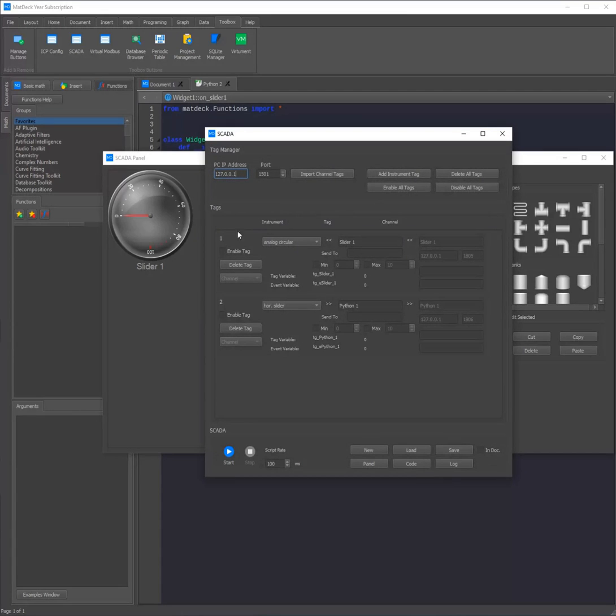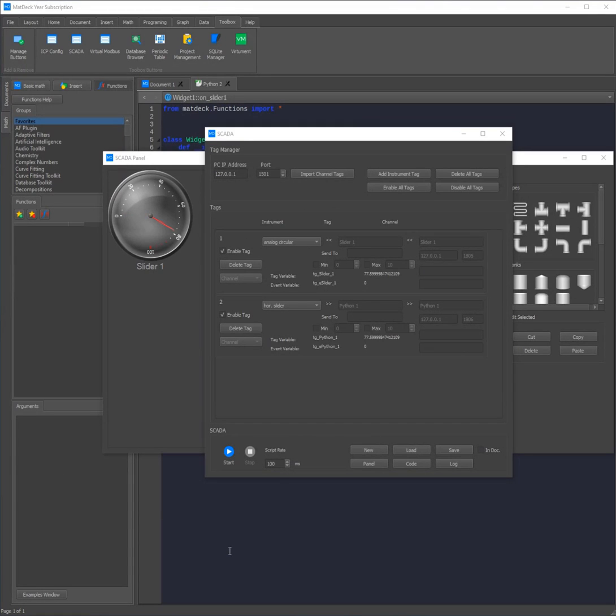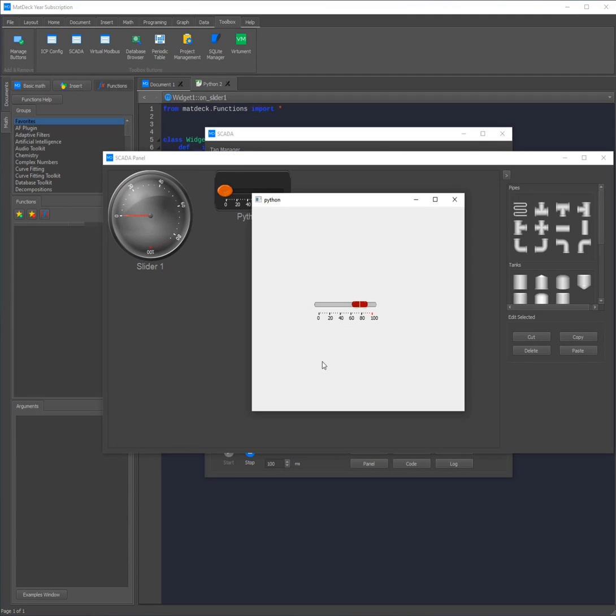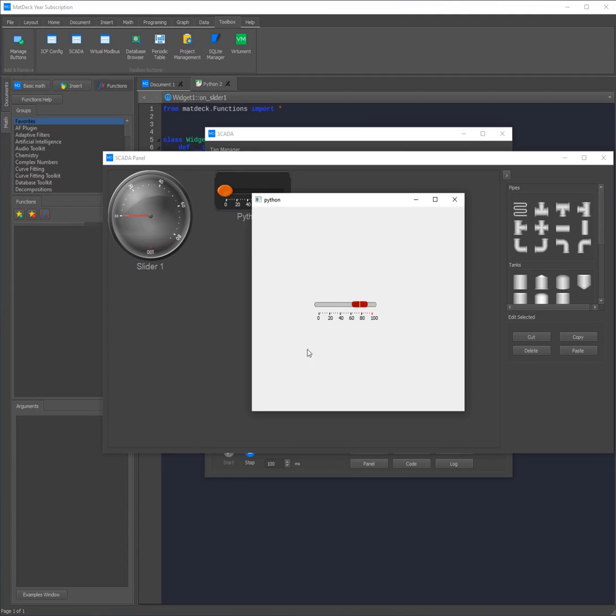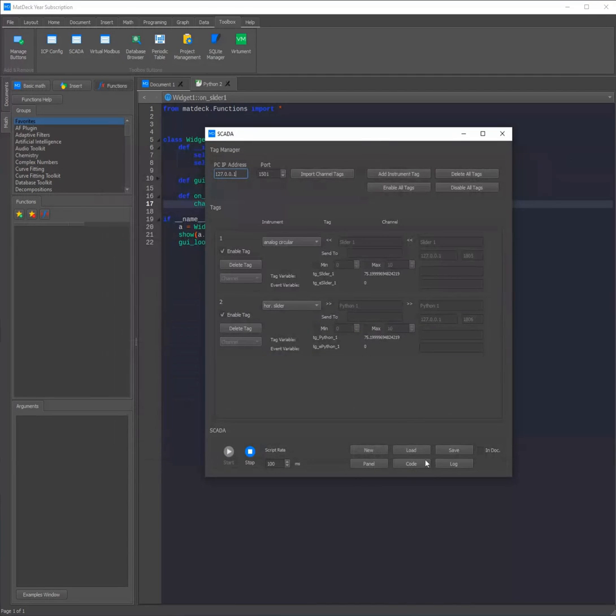Now what we need to do is enable these tags. You can do this by either clicking enable tag on each of them or clicking enable all tags. After that all we need to do is start the SCADA panel and now we can write information from our slider. As you can see it also responds in real time just like VirtualMen. However with the SCADA you can also easily log the information.